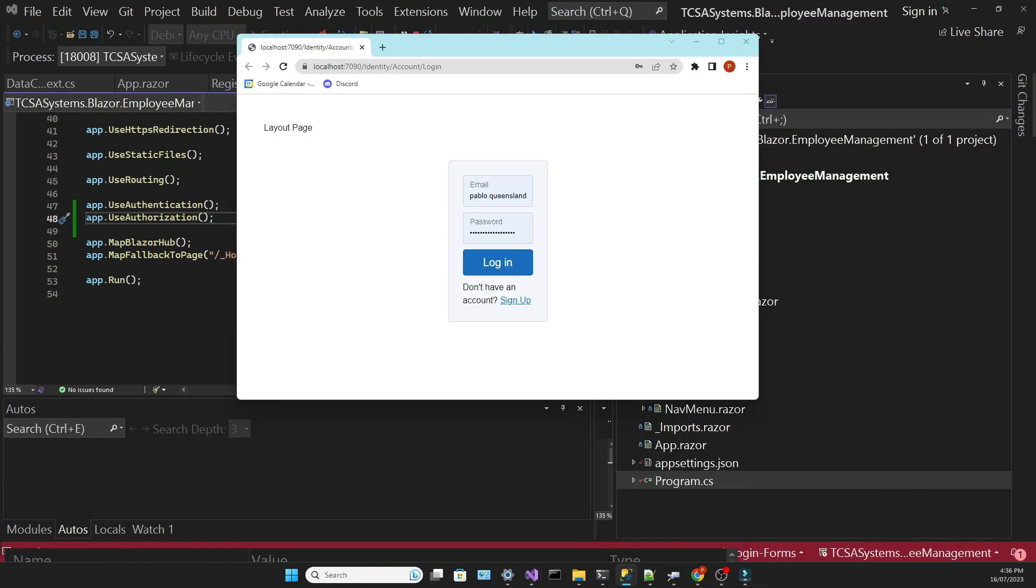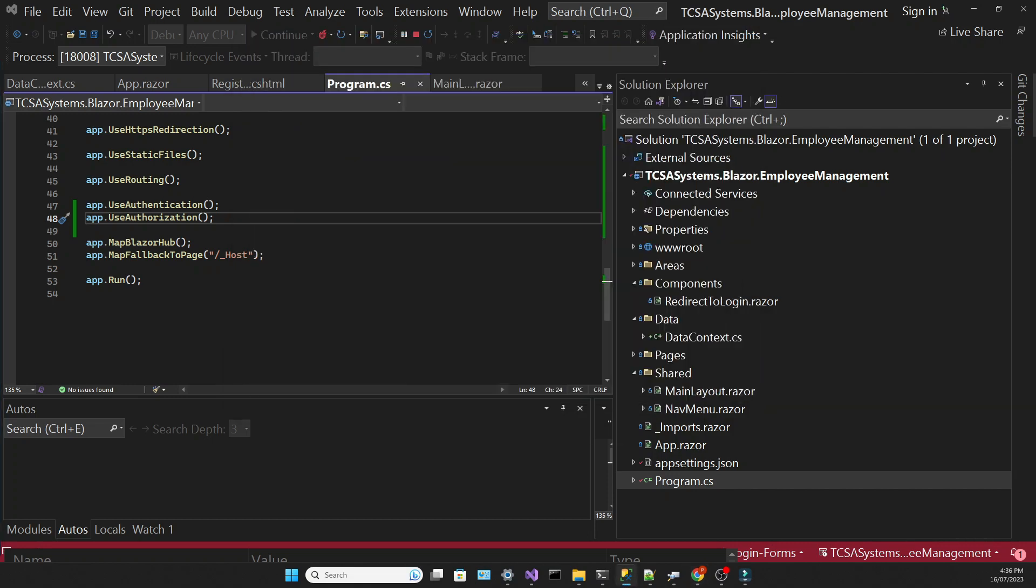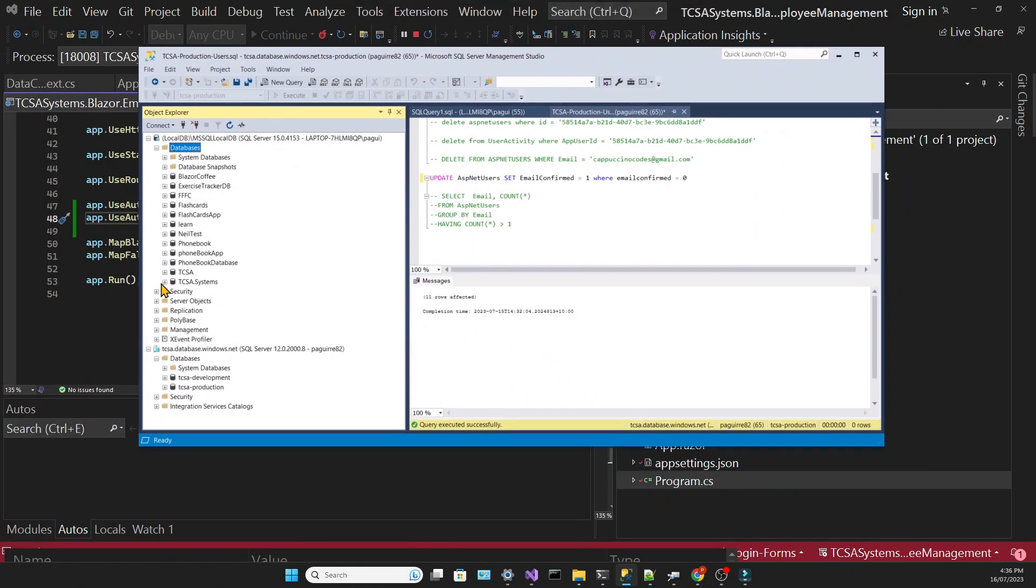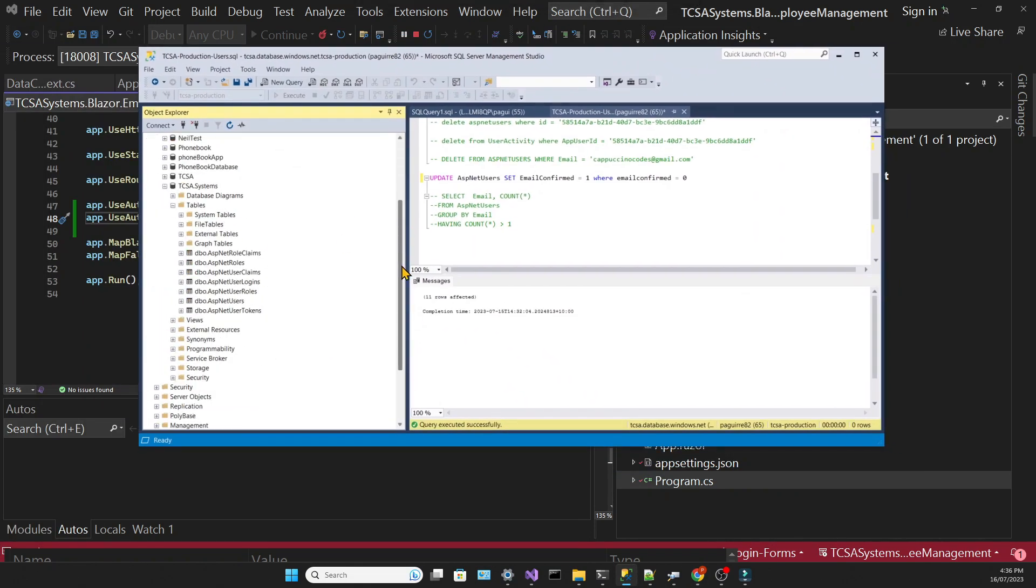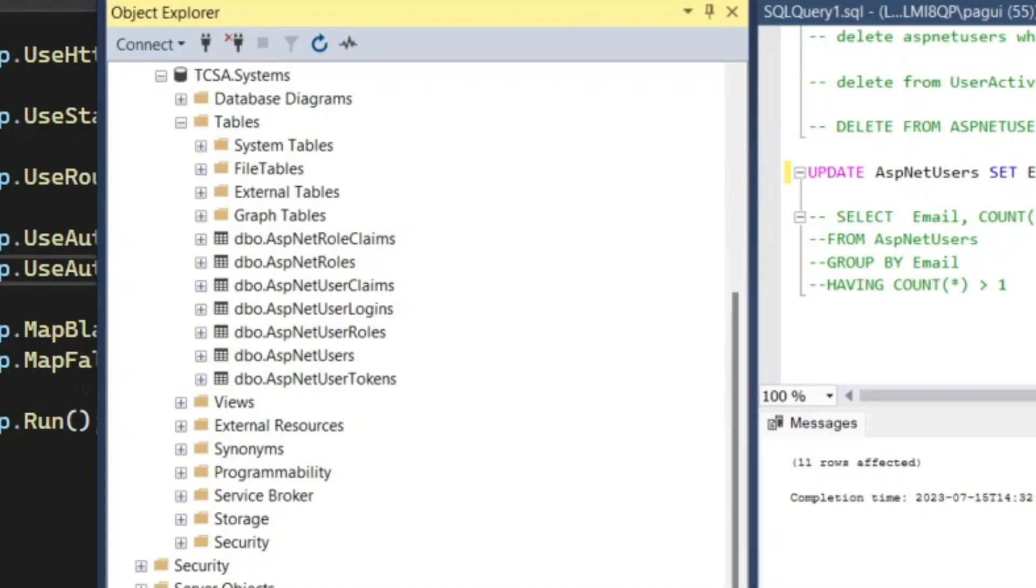With all of that in place, if we run the app, we should have our database created, along with our identity tables. The app is working as before. But if we examine our SQL Server Manager, we can see that all the tables related to identity were created.